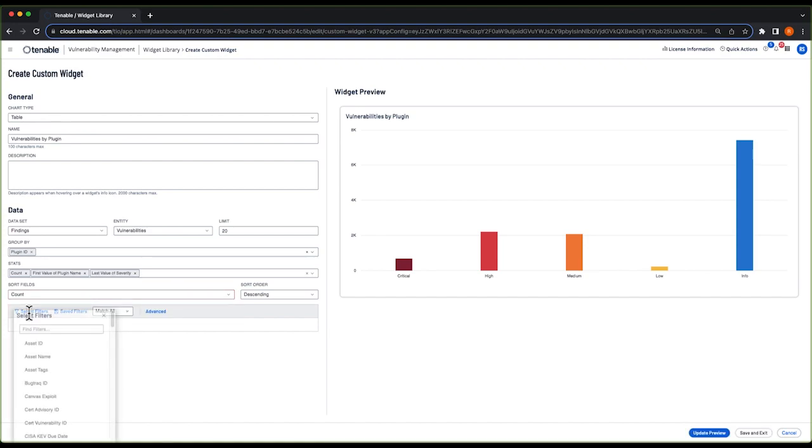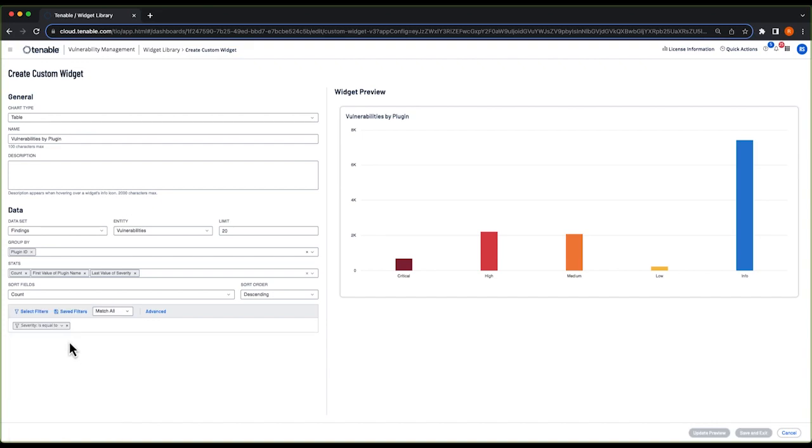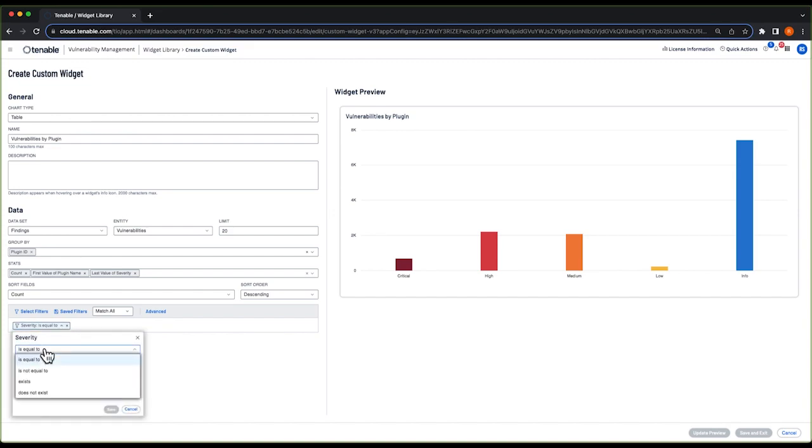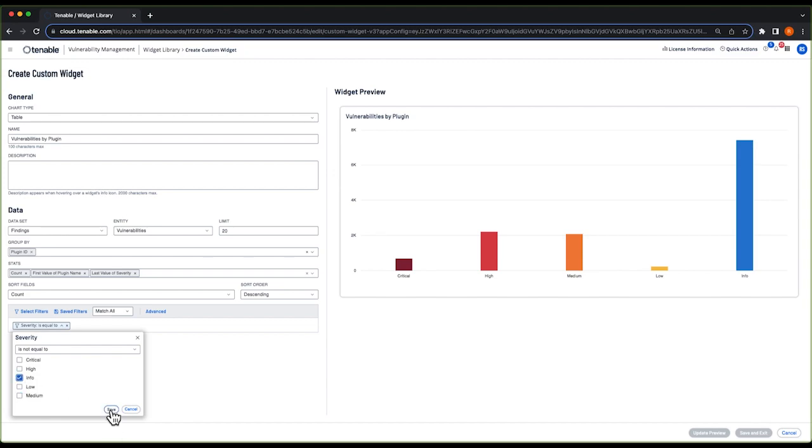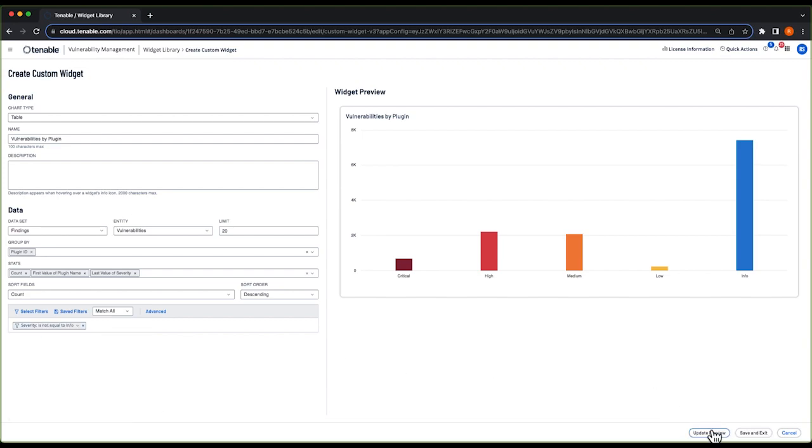And under filters, we're going to do severity is not equal to informational because I don't want my table to be clogged up with all of our informational findings. I'll select save and update the preview.